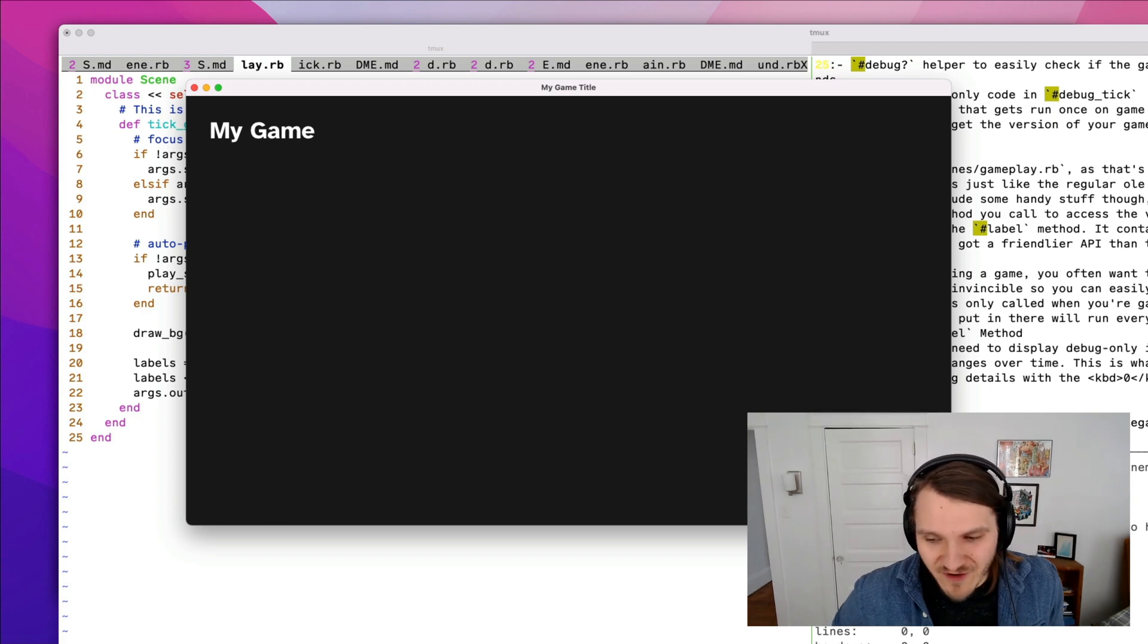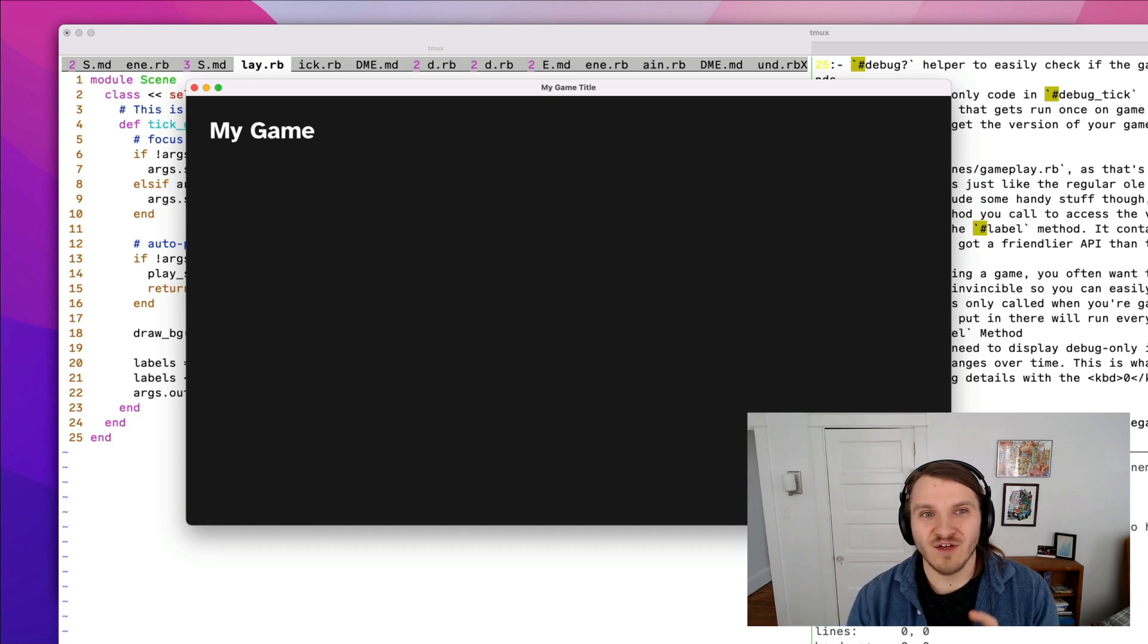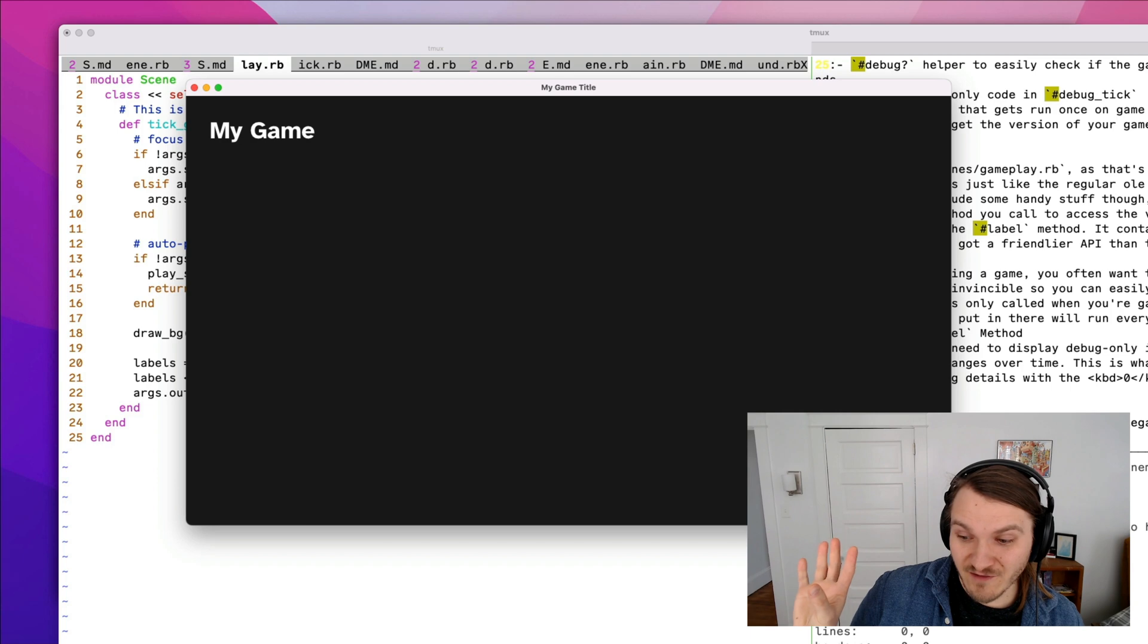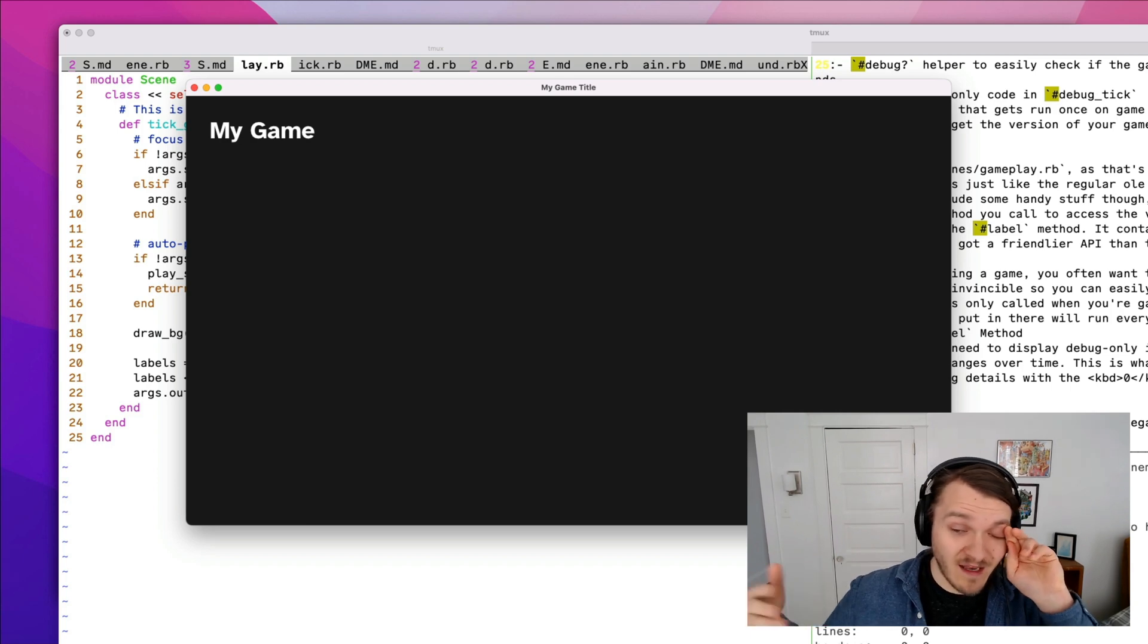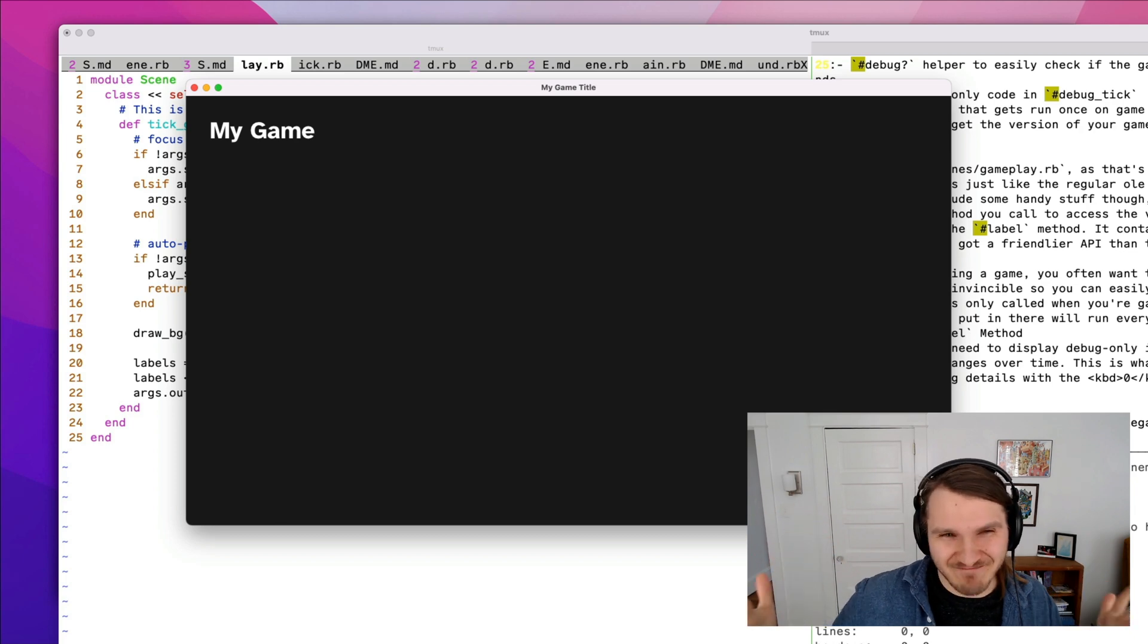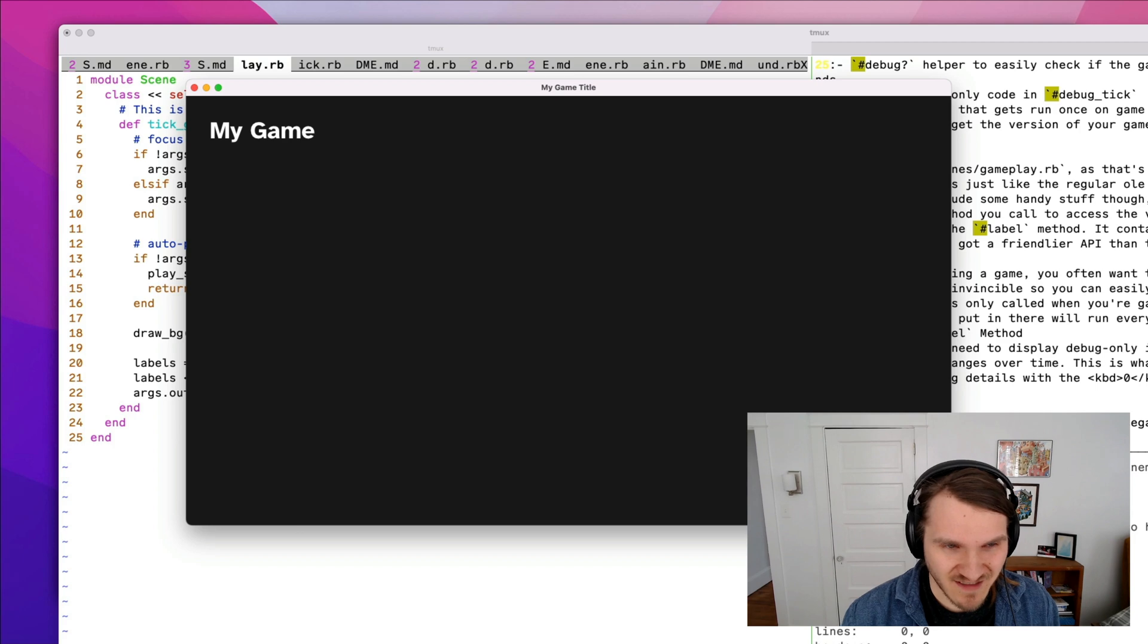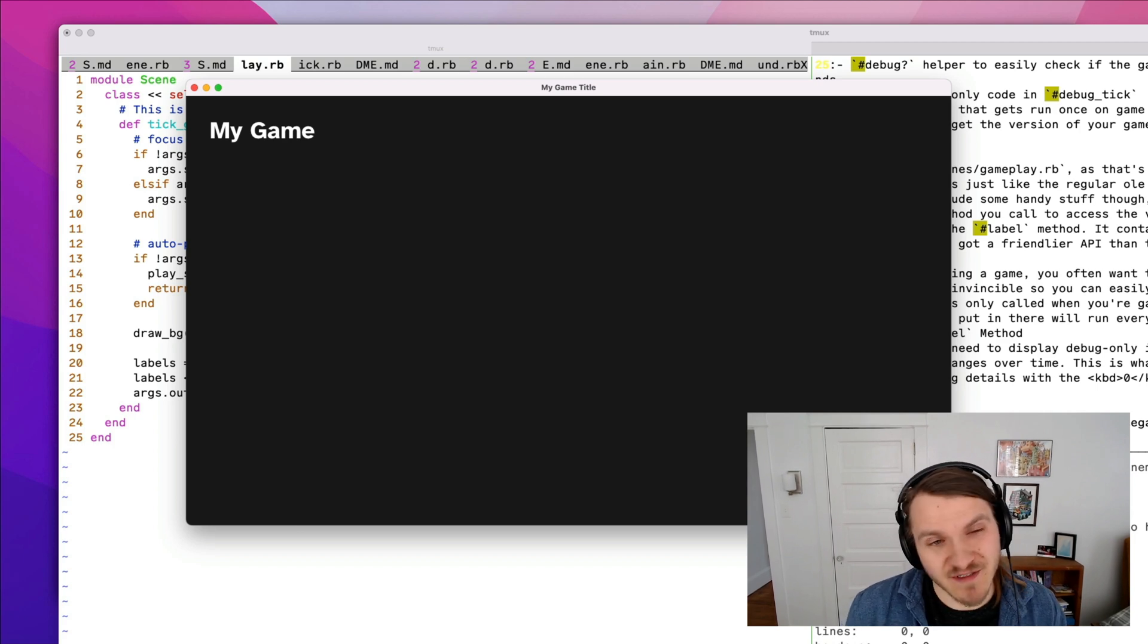And if you've never worked on game programming before, this is like such a rare anomaly. Usually the cycle is you make some changes, and then you compile it, and then it runs the executable again. And it's just like a really slow, laborious experience. But Dragon Ruby really speeds that up and feels really great to use.